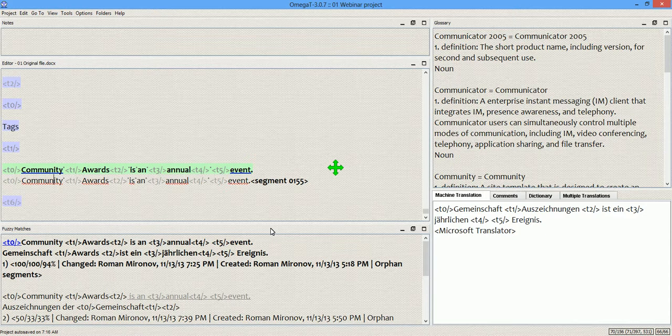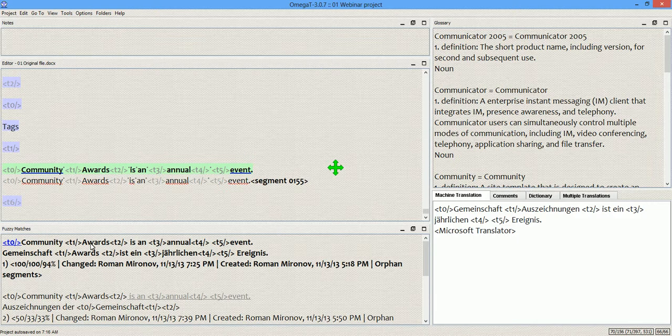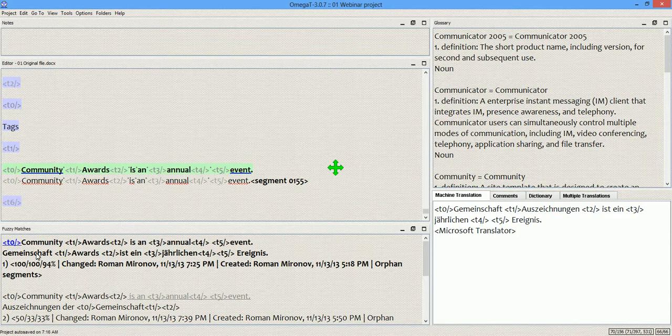Please note that this functionality is limited to the editor pane at the moment. That means that you cannot use it in any other pane. For example, if I try to use it in the fuzzy matches pane, I don't get any result whatsoever. So I can only right-click.